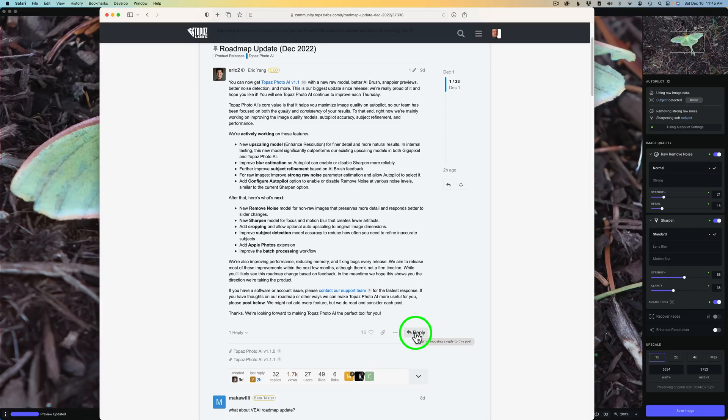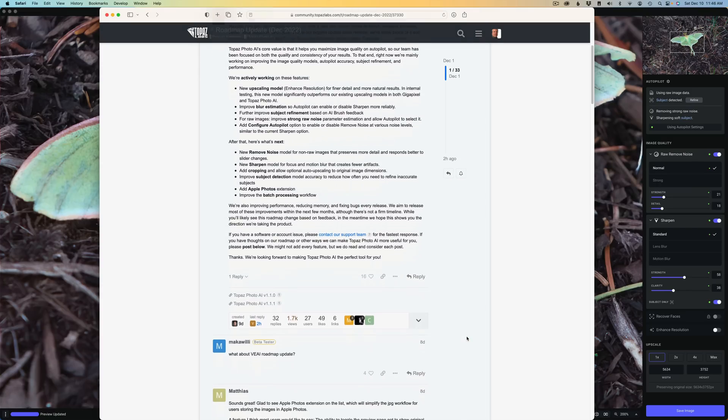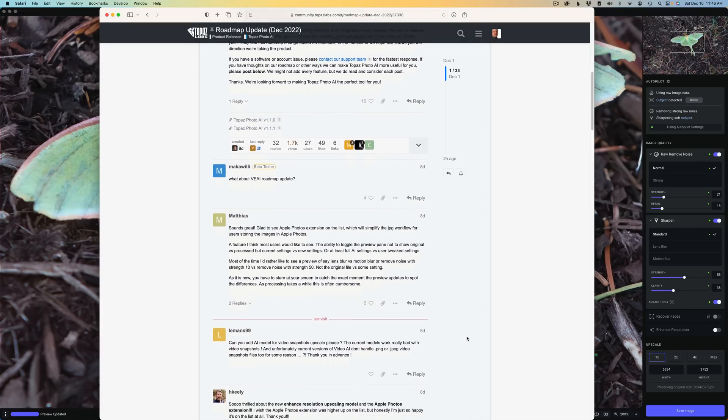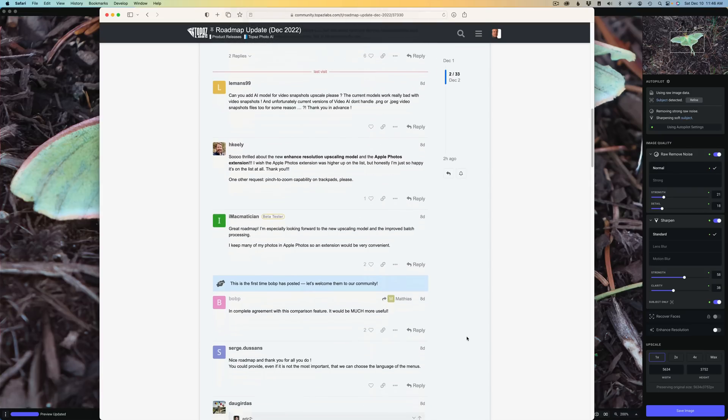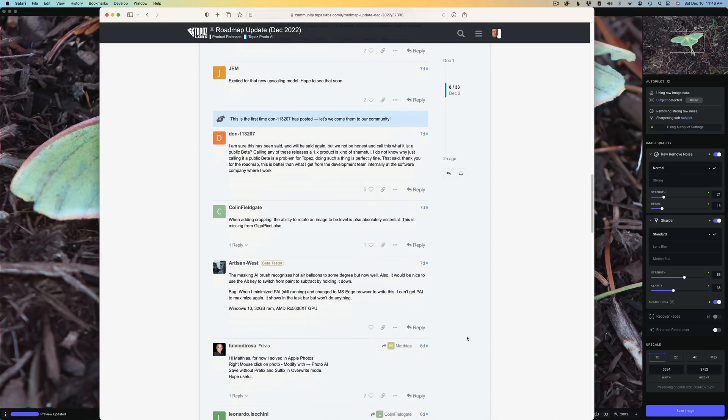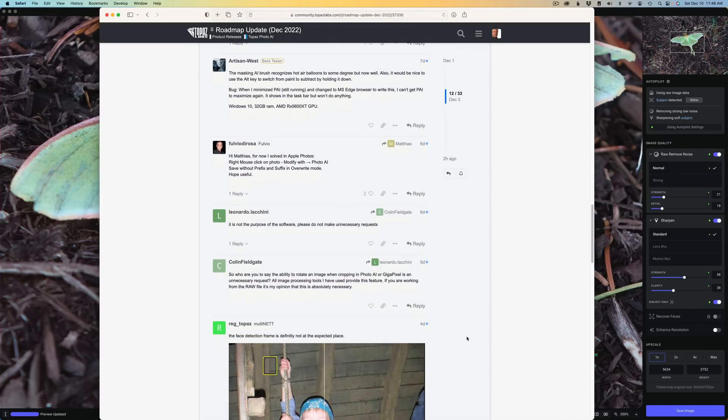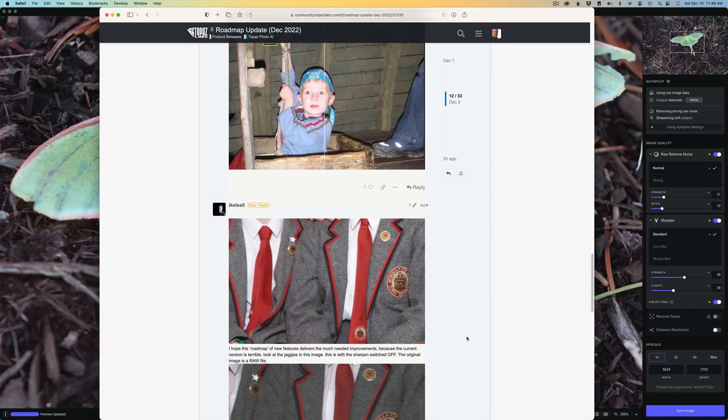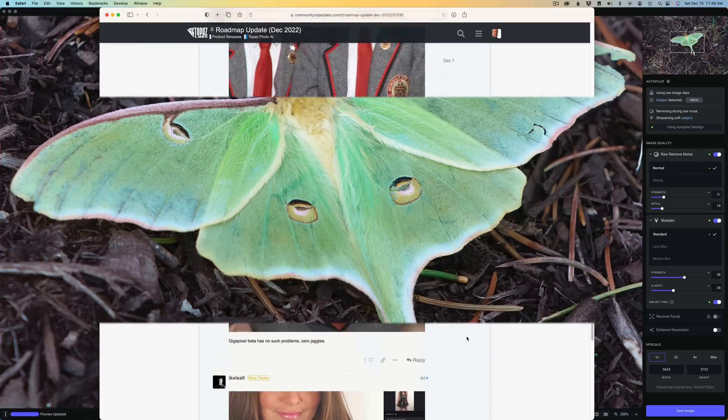Believe me, they do. And then if you keep scrolling down, you could read the different comments for the roadmap, what other people were saying about it. So it's all very good information.